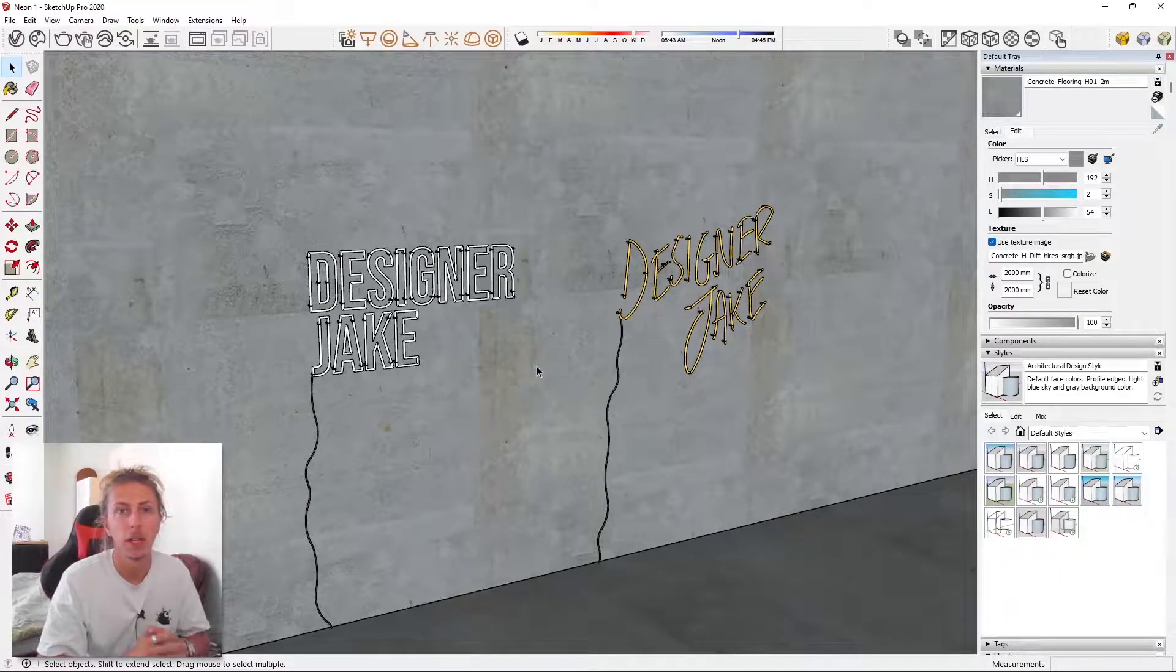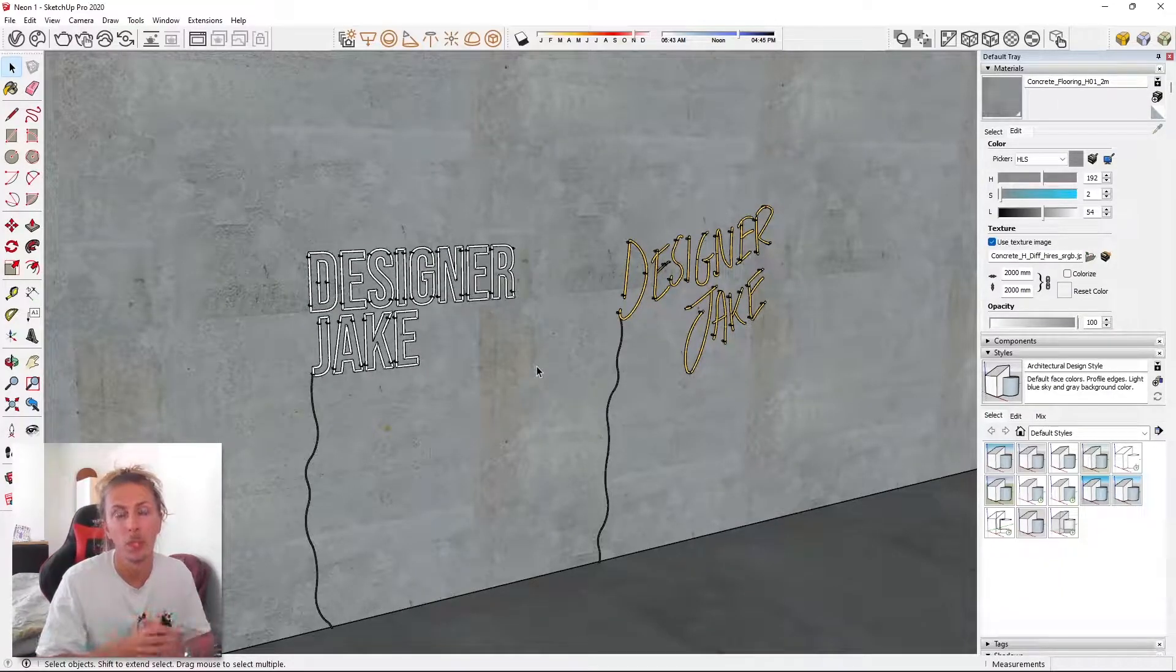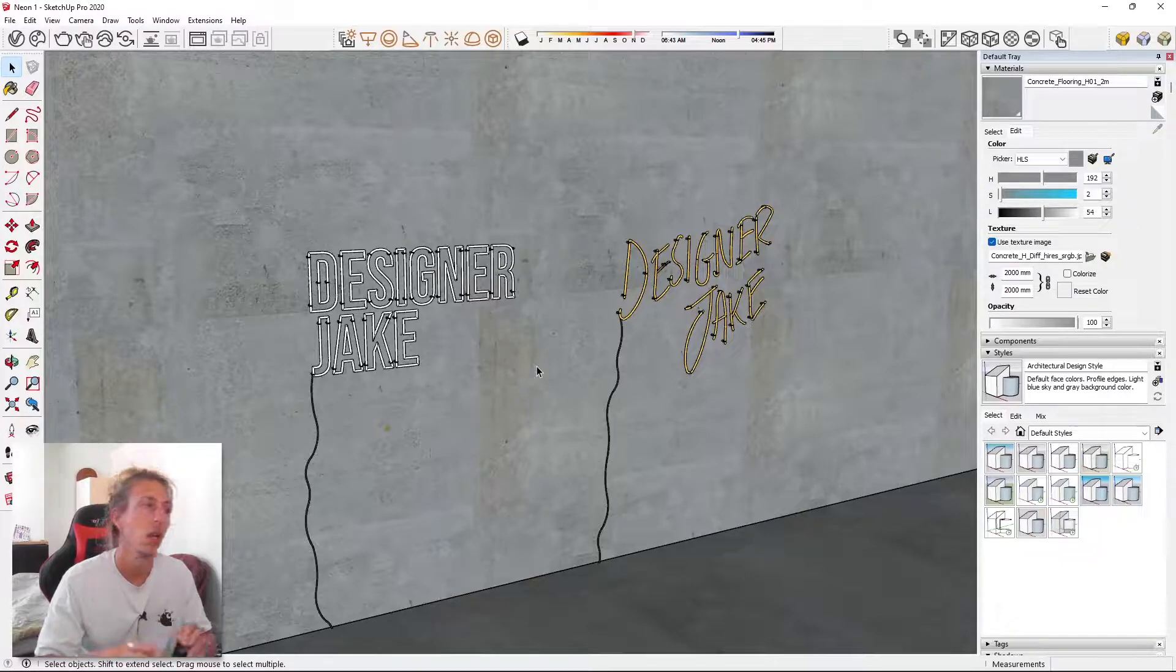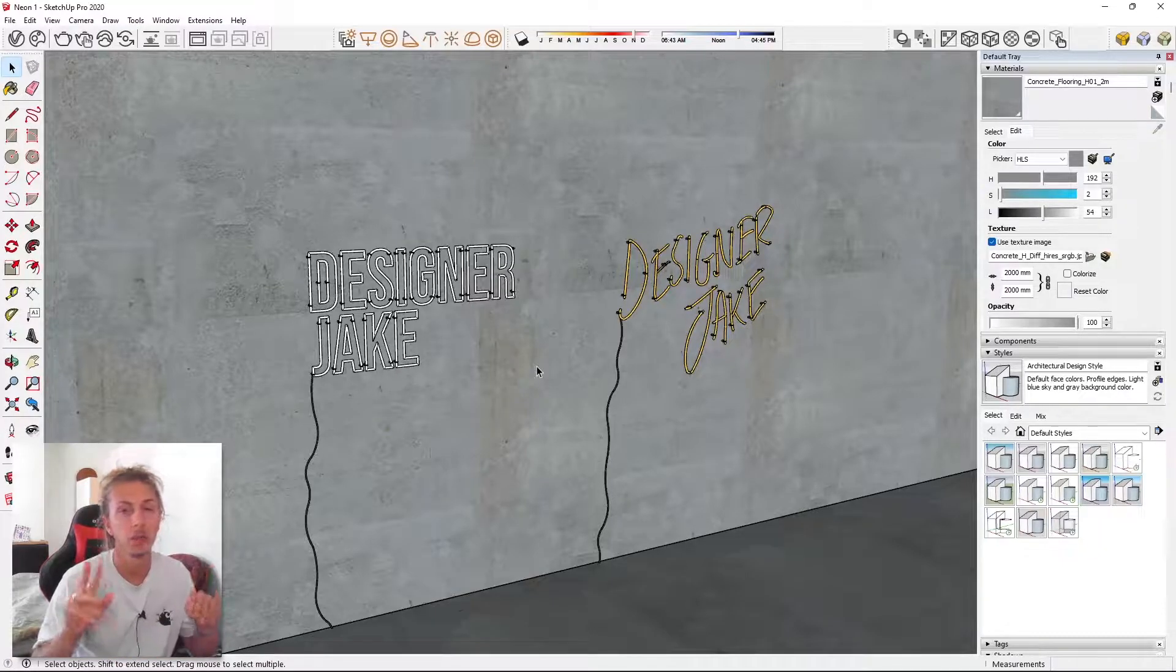Hey guys, welcome to the video. Now in this video I'm going to show you how we can create our own neon lights. I'm going to show you two different methods.